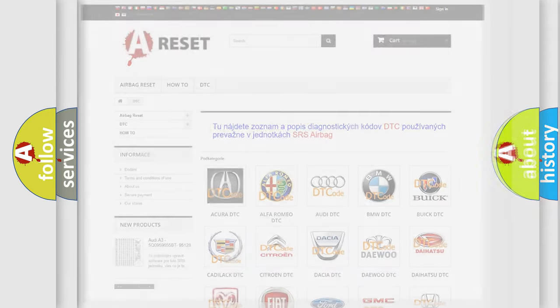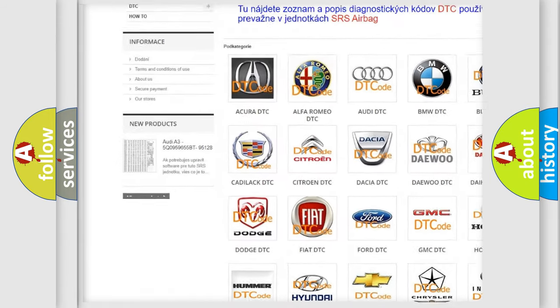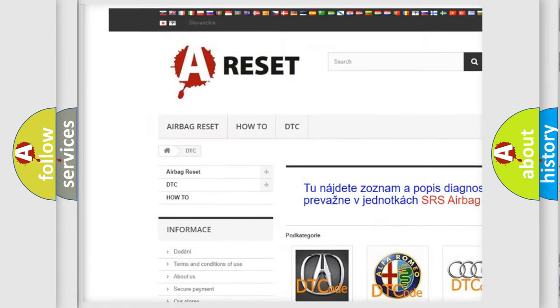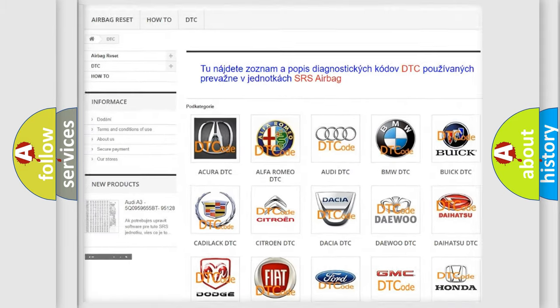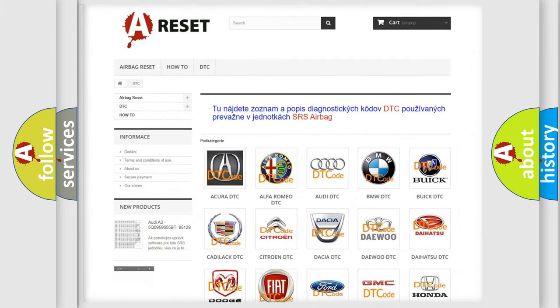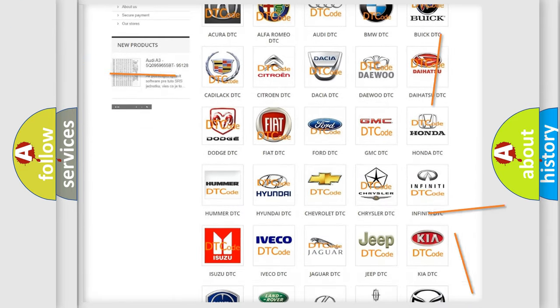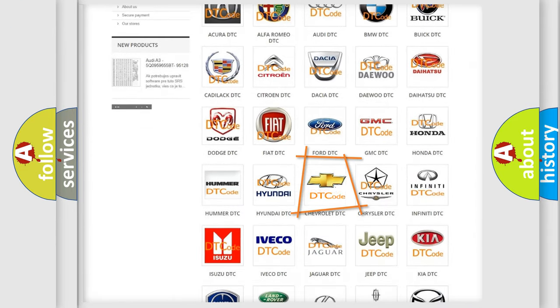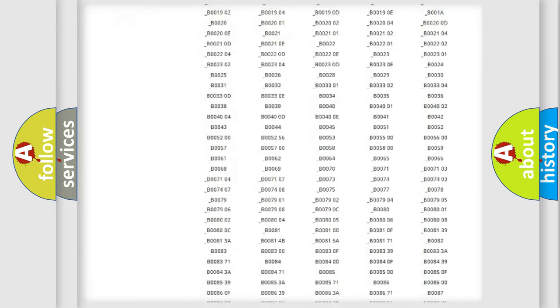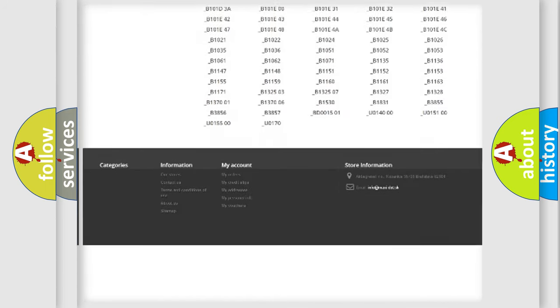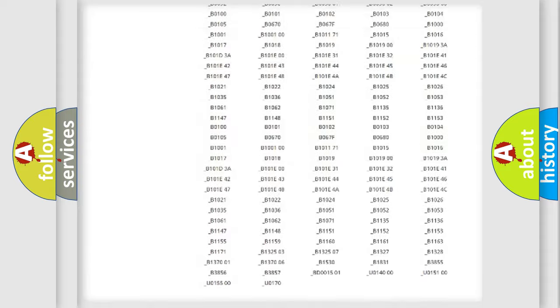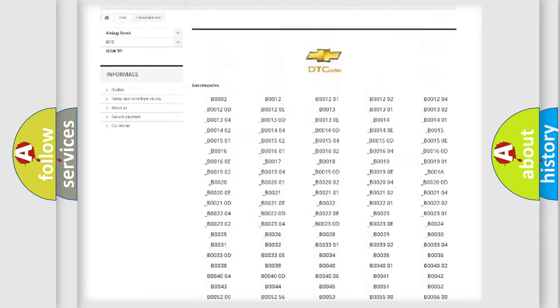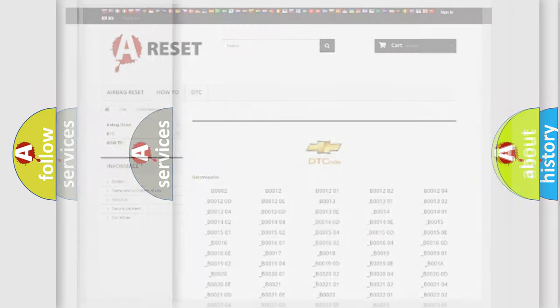Our website airbagreset.sk produces useful videos for you. You do not have to go through the OBD2 protocol anymore to know how to troubleshoot any car breakdown. You will find all the diagnostic codes that can be diagnosed in Chevrolet vehicles, and also many other useful things.